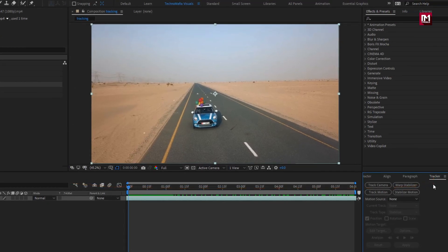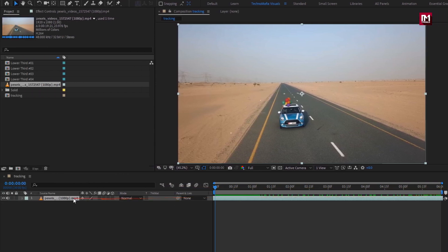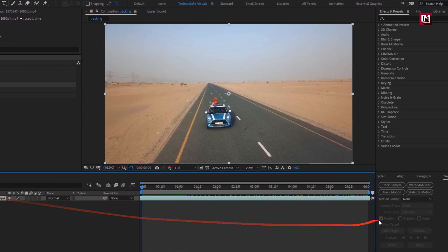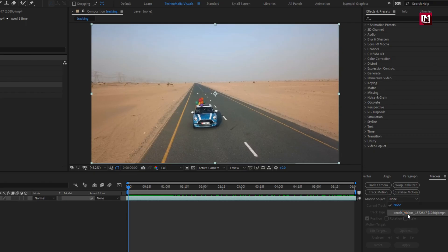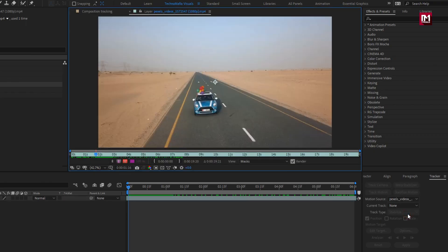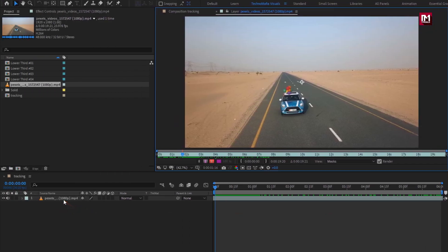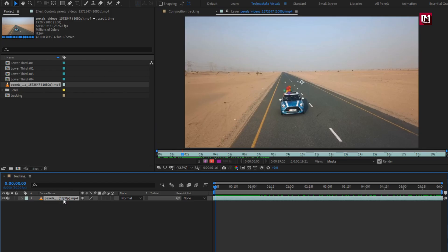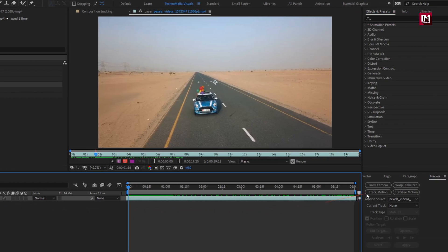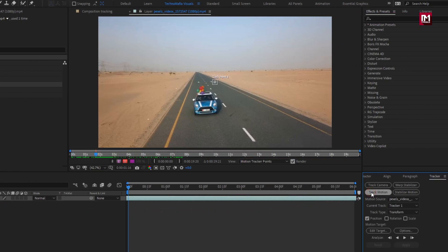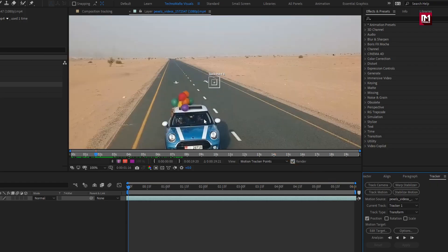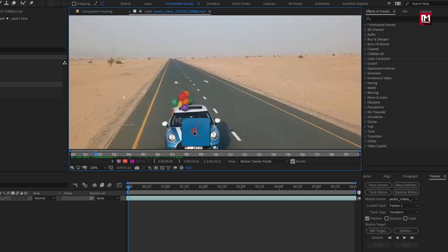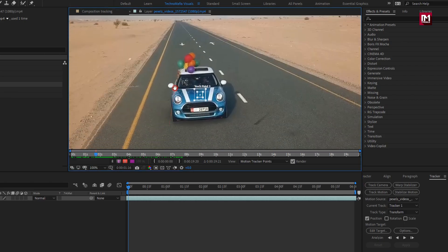Now let's see how we can track this moving car from this media file. In the Tracker, set the motion source as our media file. Make sure you have selected the media file, then select Track Motion. Now here you can see the track point — we need to place this on our moving car. Here you need to set the area for tracking; I will use the bonnet part to track.